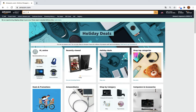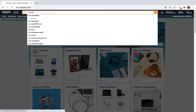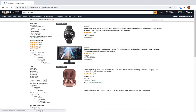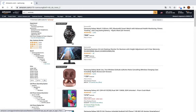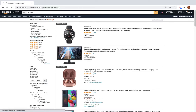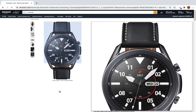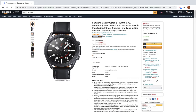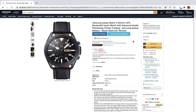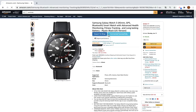First, search for a product — Samsung for example. Check a random product; I pick this watch here. I wait some seconds and I will see some buttons that will appear here.